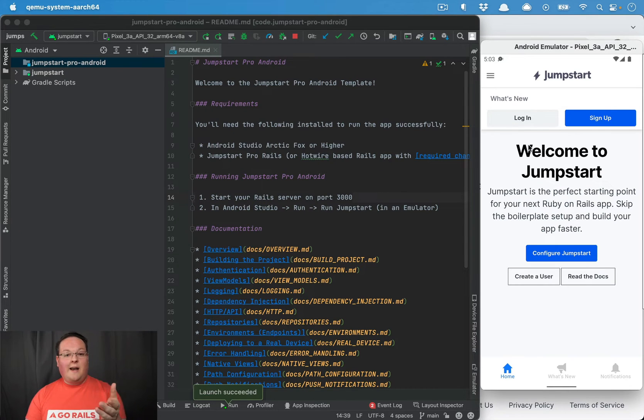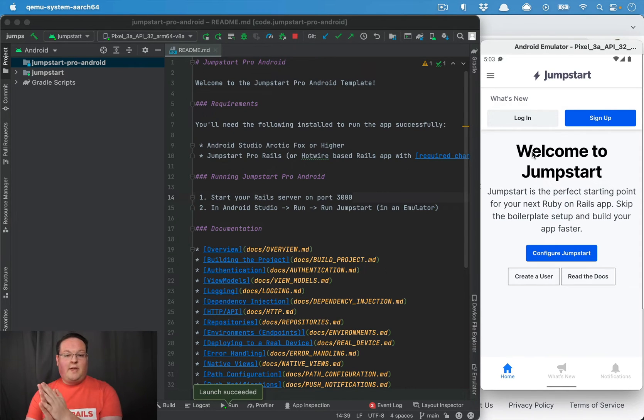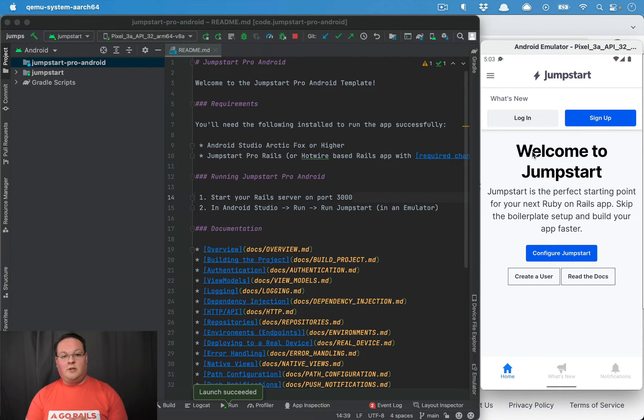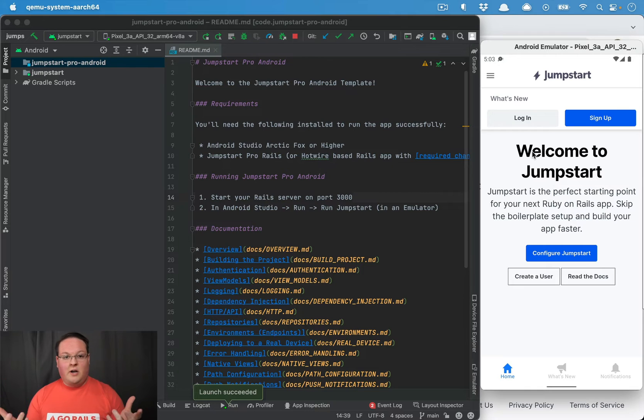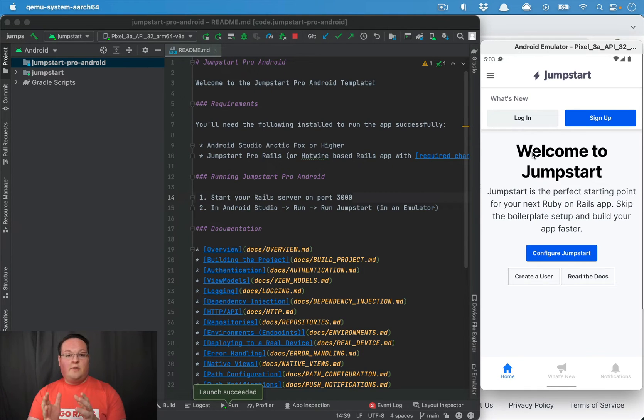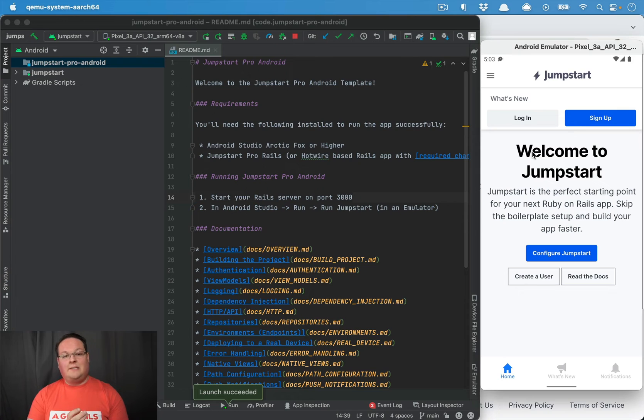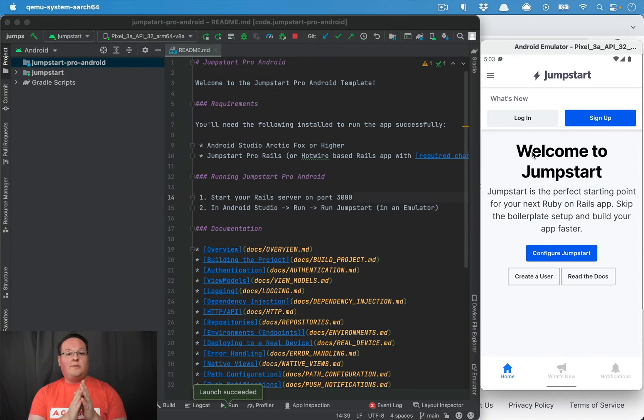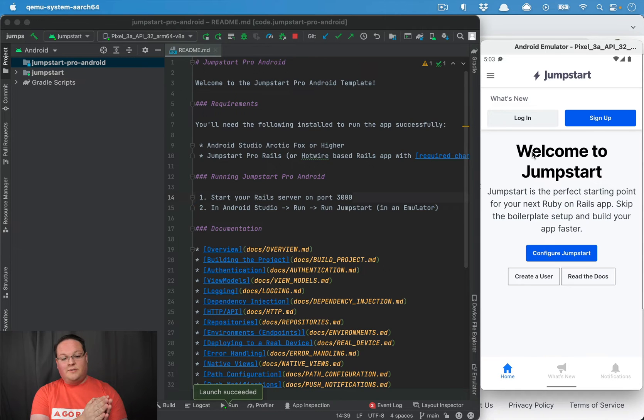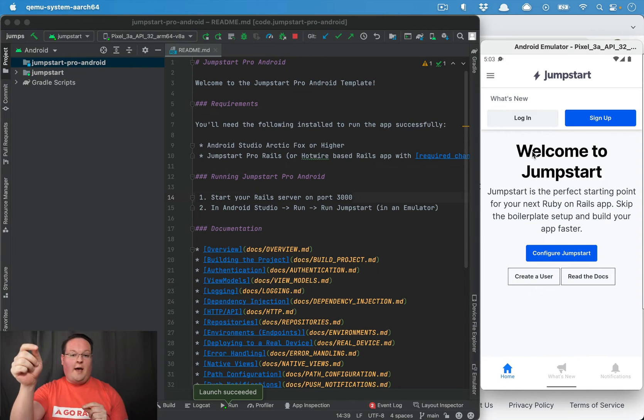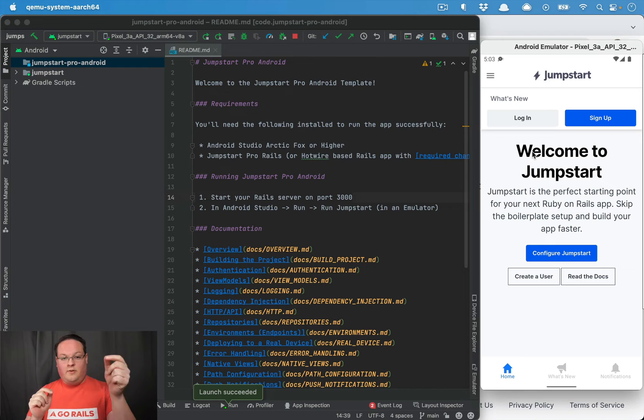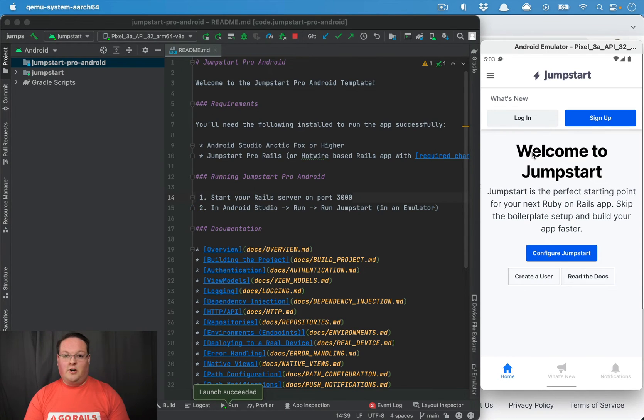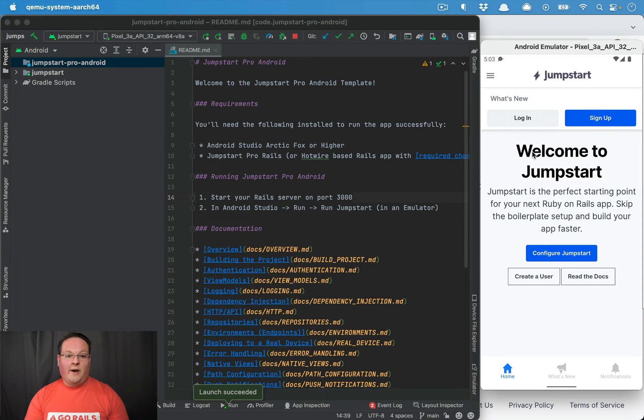When we sign up and log in, we'll send the notification token to the server and we'll keep track of that. And your Rails application, if you're using Jumpstart Pro, is already set up so that it will save those tokens and clean them up if the user deletes the Android app or the iOS app. And then you can send notifications from the Rails app to Apple push notification service or the Firebase cloud messaging service, and those will be turned into push notifications that send to your iOS and Android devices.